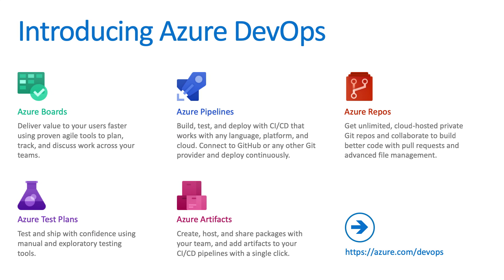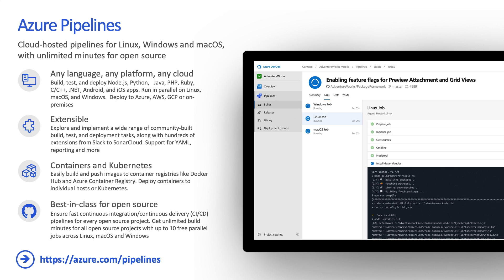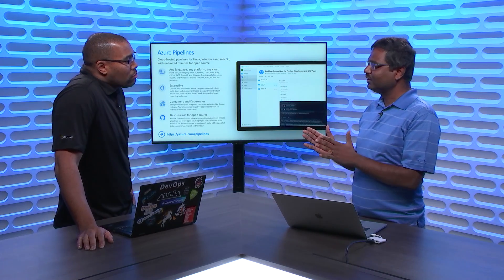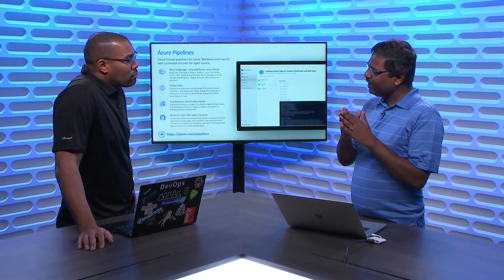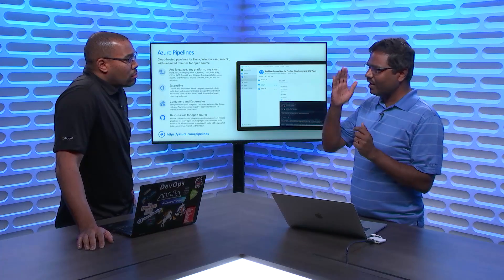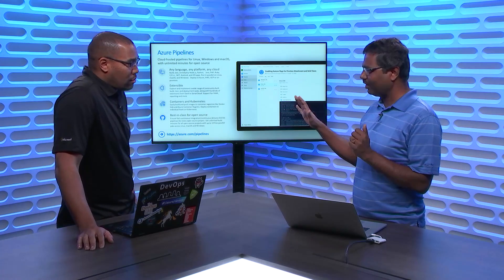Pipelines is the one that everyone's geeking out over because of the integrations with GitHub, and the fact that we give you unlimited pipelines when you're working with GitHub repositories. But it does a lot more than that. Azure Pipelines is a completely cloud-hosted solution — you just bring in your code, and we will build it, test it, and deploy it to whatever cloud you want.